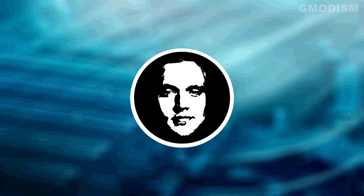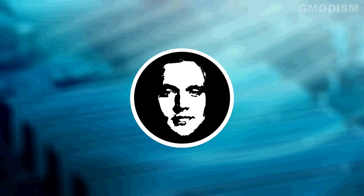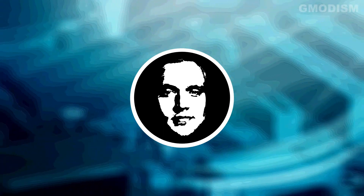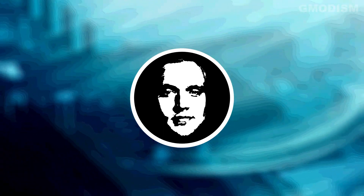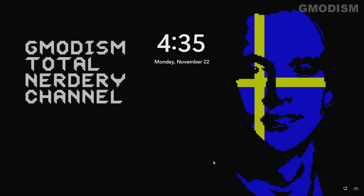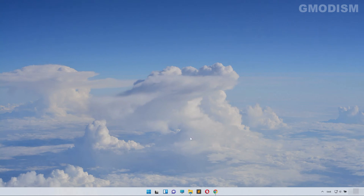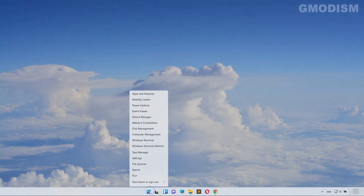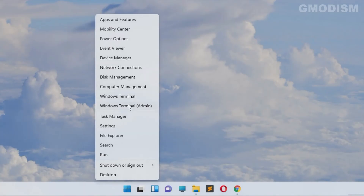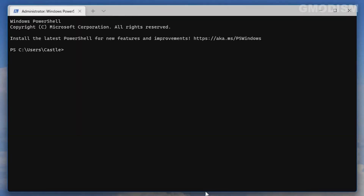If you had some repairs recently, or you just want to make sure that your computer security is at the top, we'll need to disable the local admin account. Just log in to your computer, go down to the Windows flag, right-click it, and select Windows Terminal (Admin) or PowerShell (Admin).